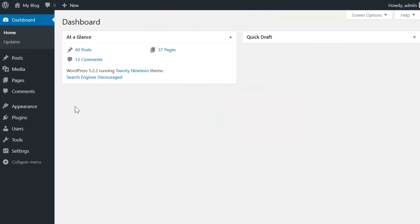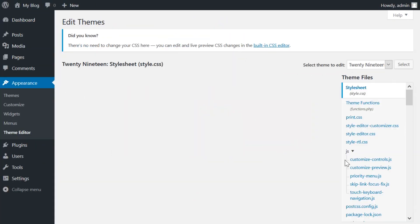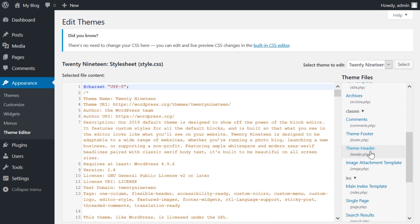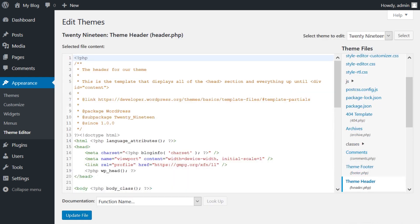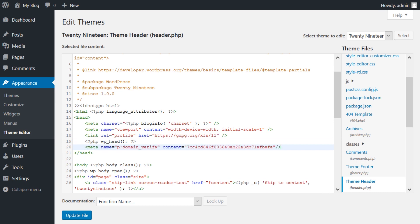You can also go to appearance, theme editor, and choose header.php from the right side. Then find the head tag and paste the meta tag.